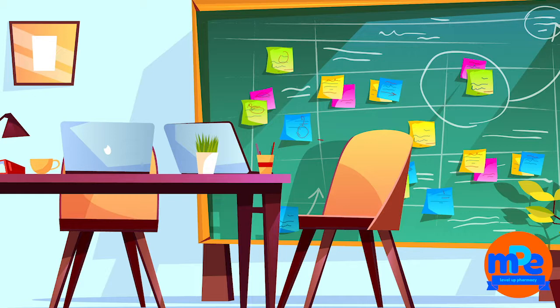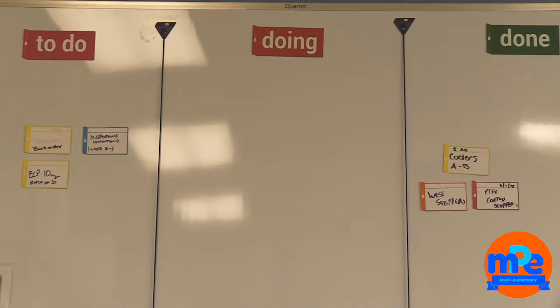Here's what one looks like. In its simplest form, you have to-do, doing, and done columns.